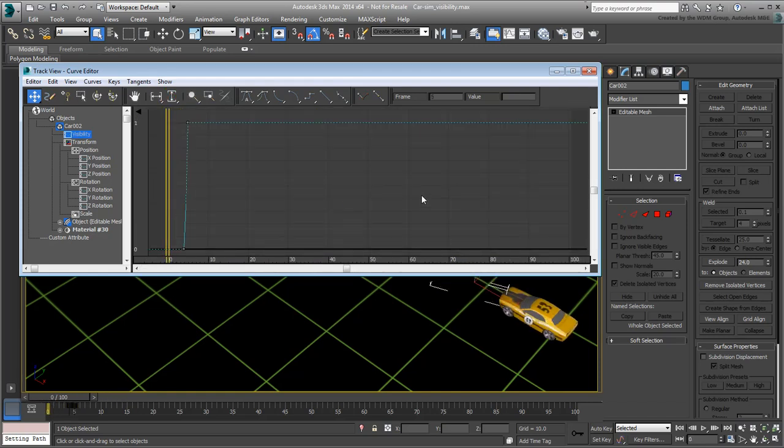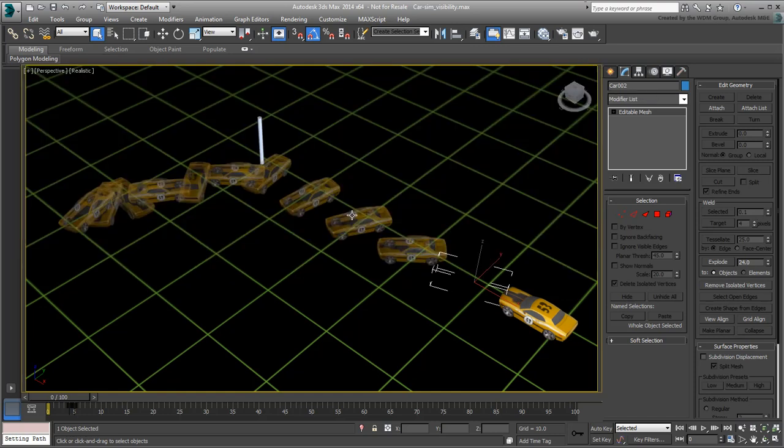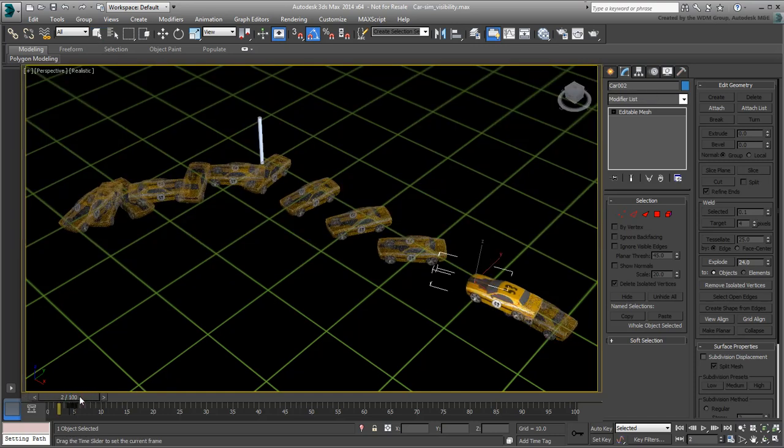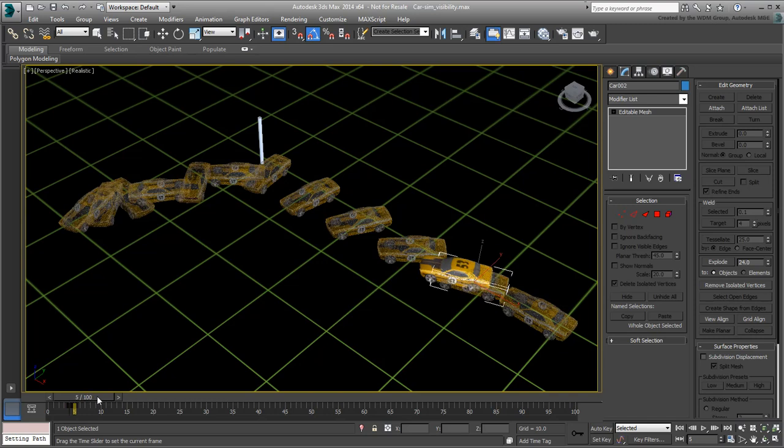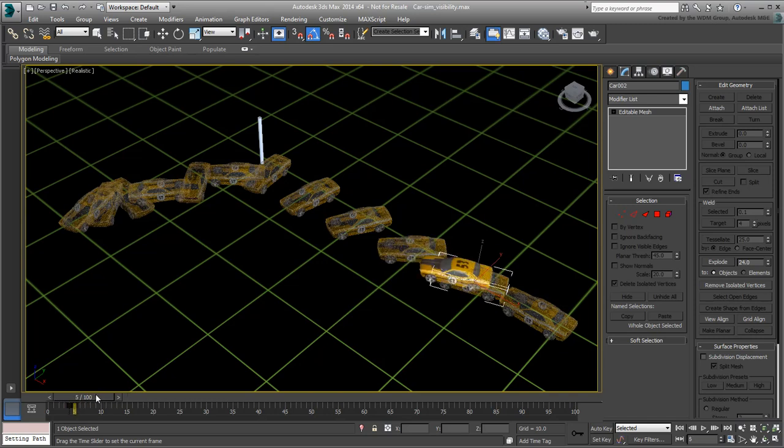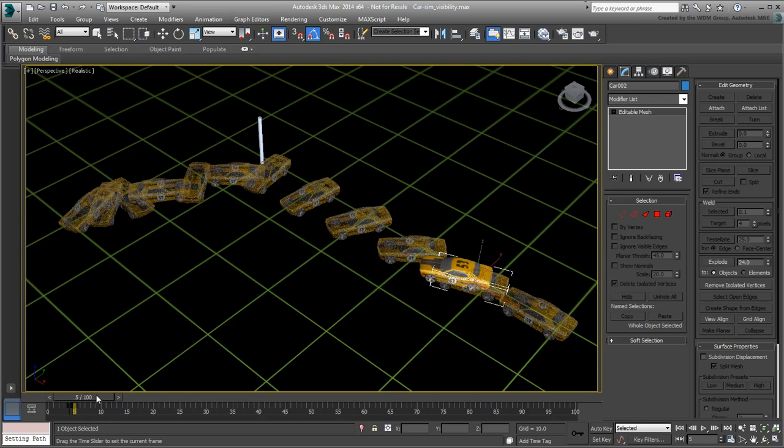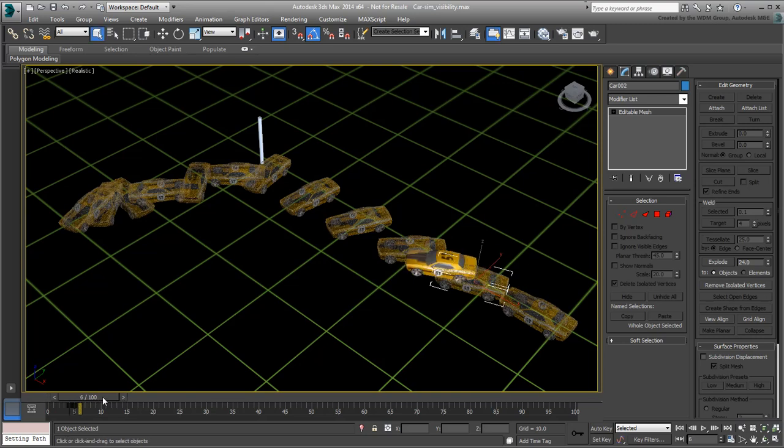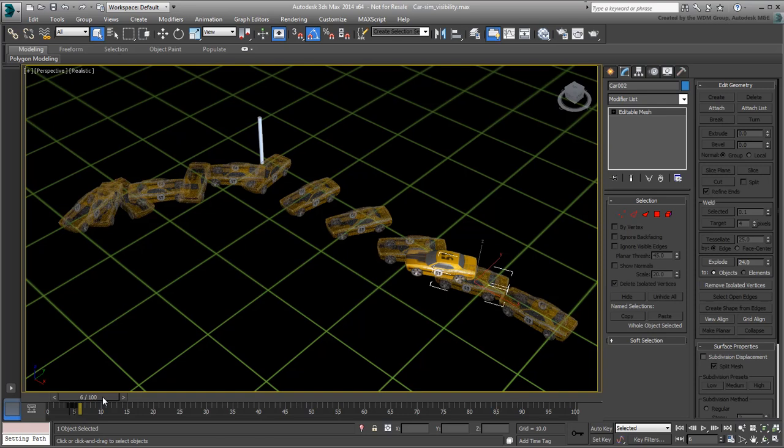Exit the Curve Editor and scrub the animation to see the effect. Sure enough, the clone can now only be seen after frame 4 when the animated car matches its position and orientation. Now that you understand the concept, you need to repeat it for every subsequent clone object. Remember to define the moment in time where it needs to switch from invisible to visible and repeat the procedure you used earlier.